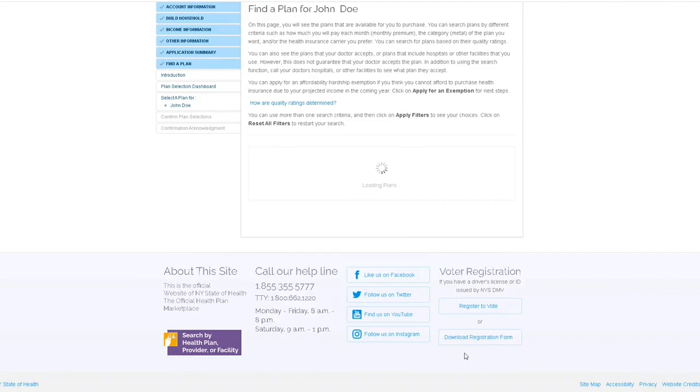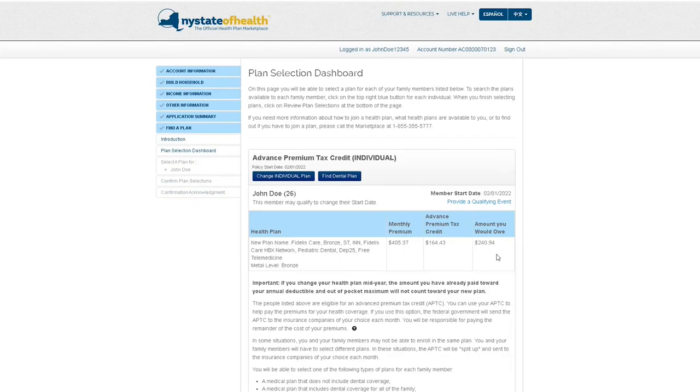Once you select a plan, the plan selection dashboard will display your chosen health plan, how much you will pay, and the amount you owe with the Advanced Premium Tax Credit applied.